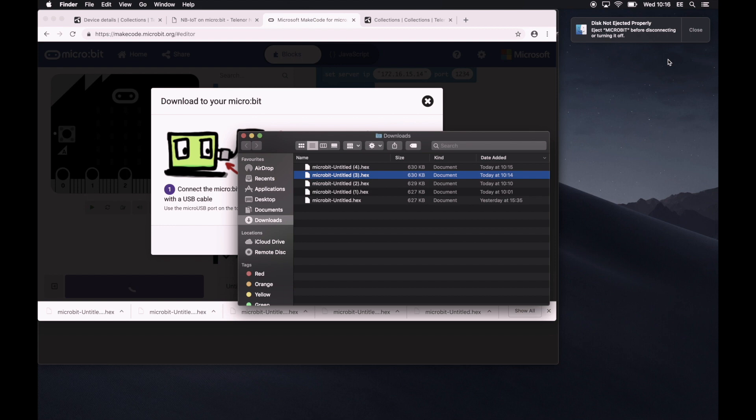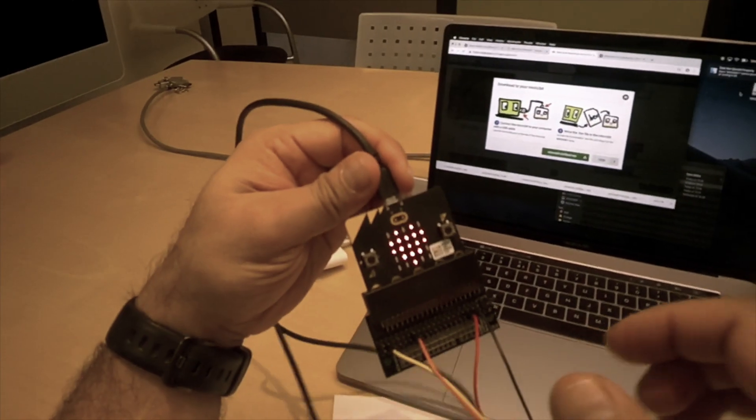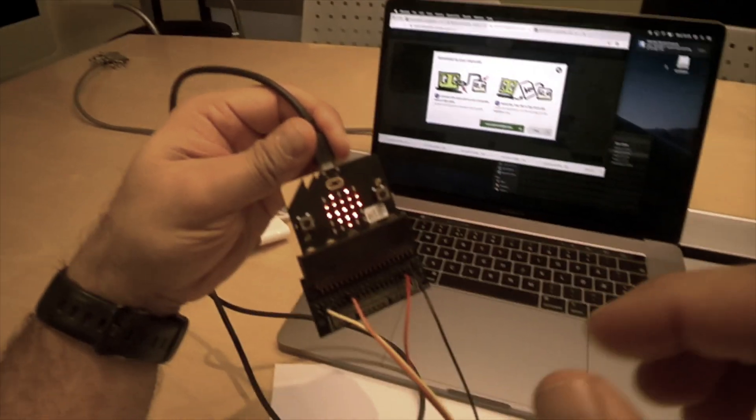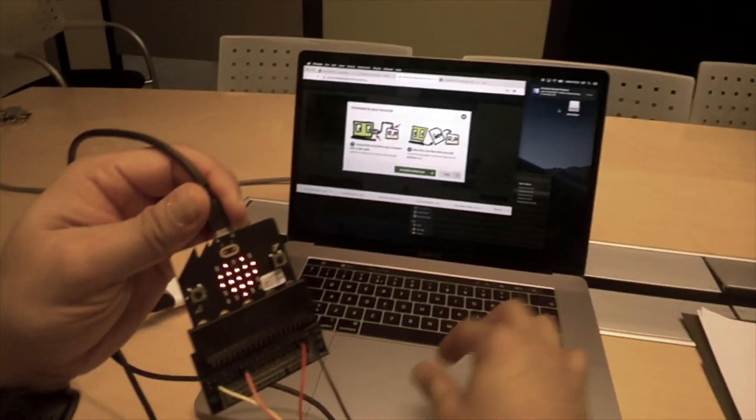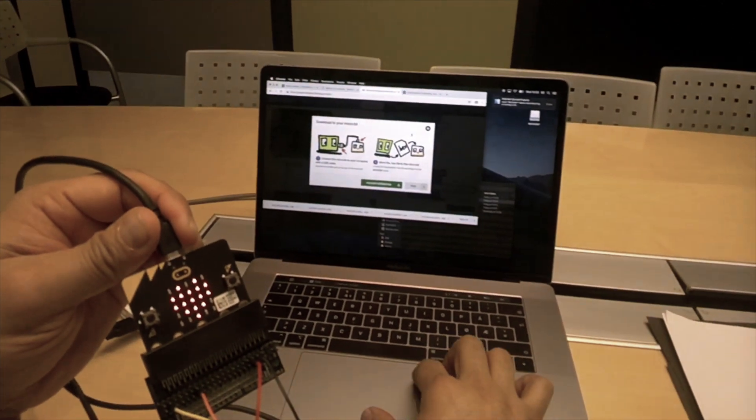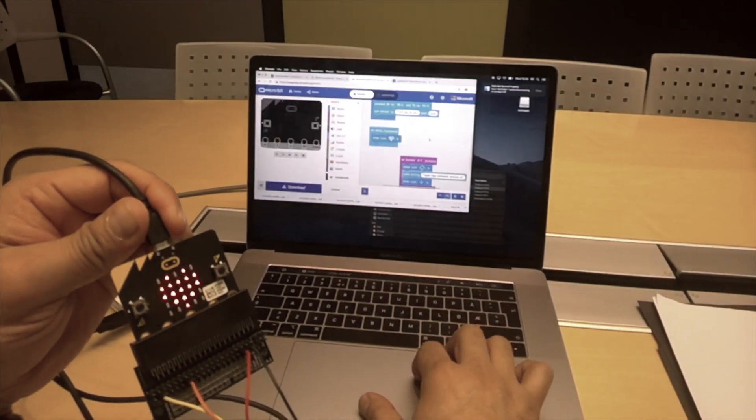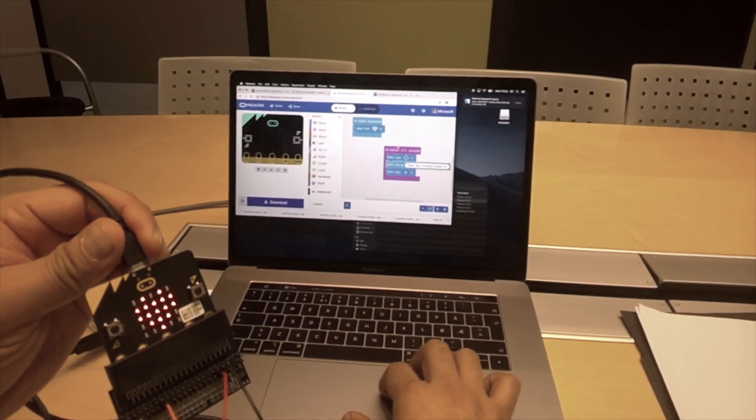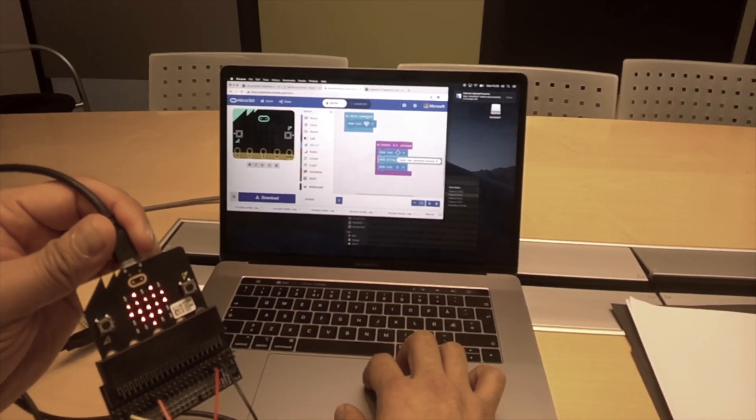Once we have uploaded the microbit firmware, the device will reboot and it should connect. And once it's connected, we'll see the heart icon as expected. Let's look at the code again. Yeah. So on connect, it'll show the icon.